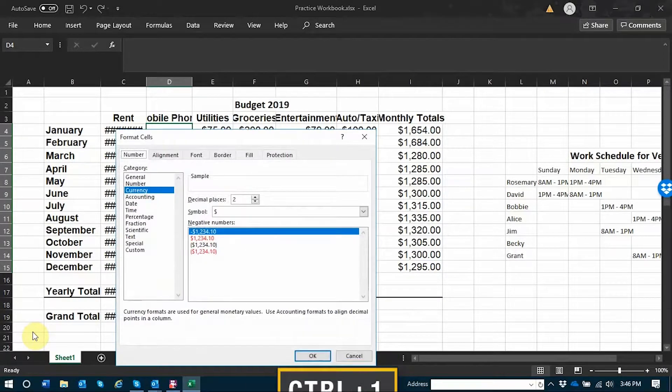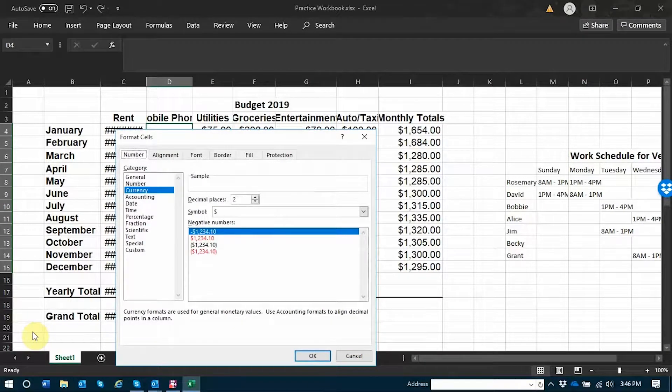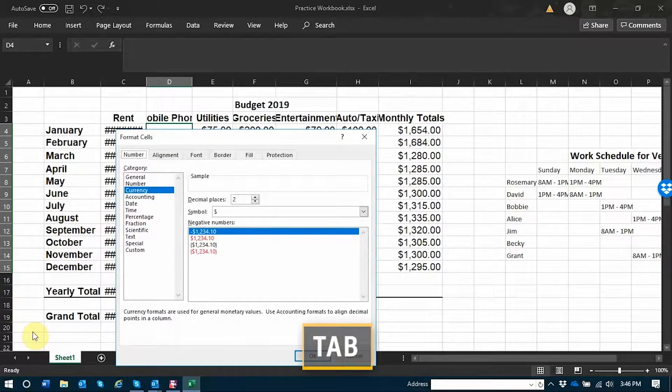Control+1, number tab selected. JAWS focus is on the number tab. I'm going to tab down so that I can enter into the content of the dialog.